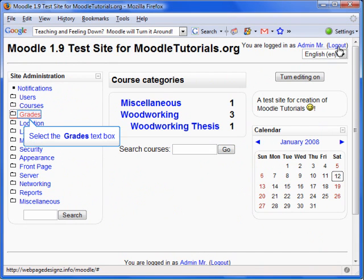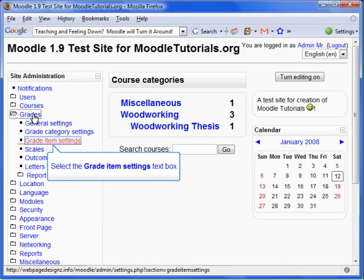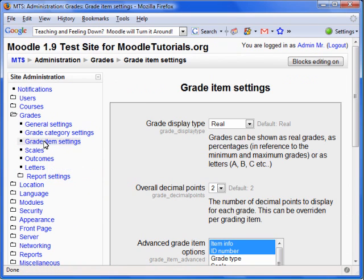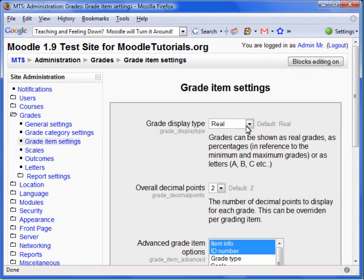Select Grades from the Site Administration block, then Grade Item Settings. In the Grade Item Settings, we can select the Grade Display Type.